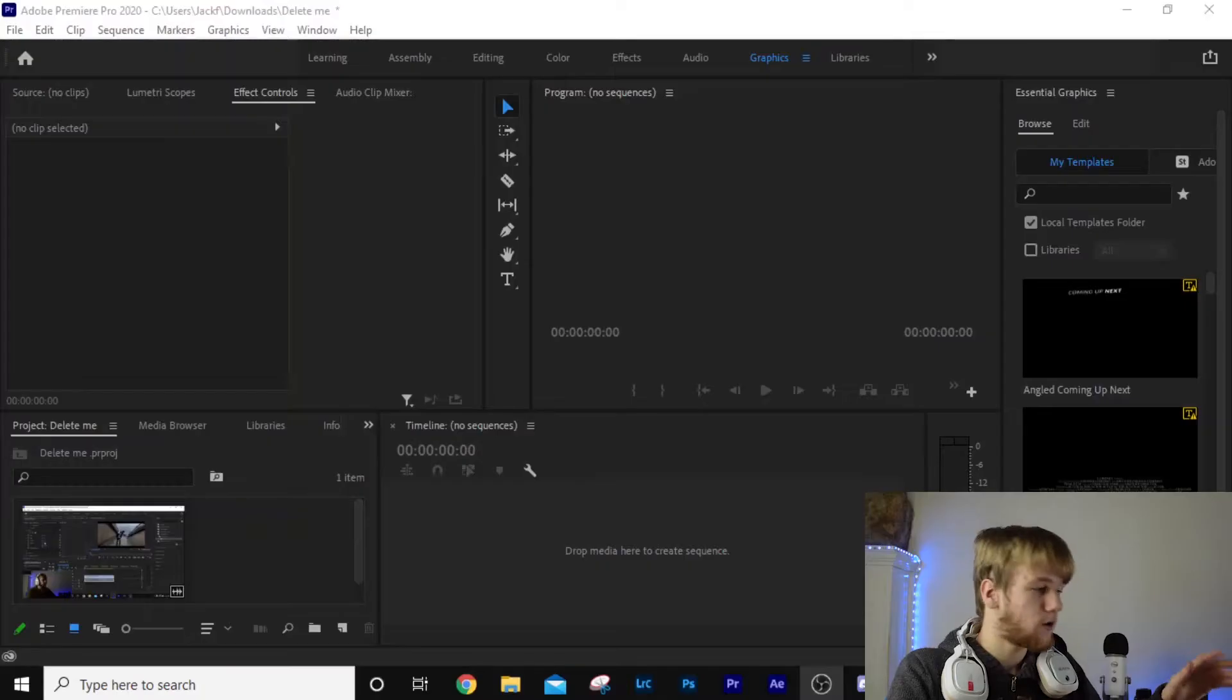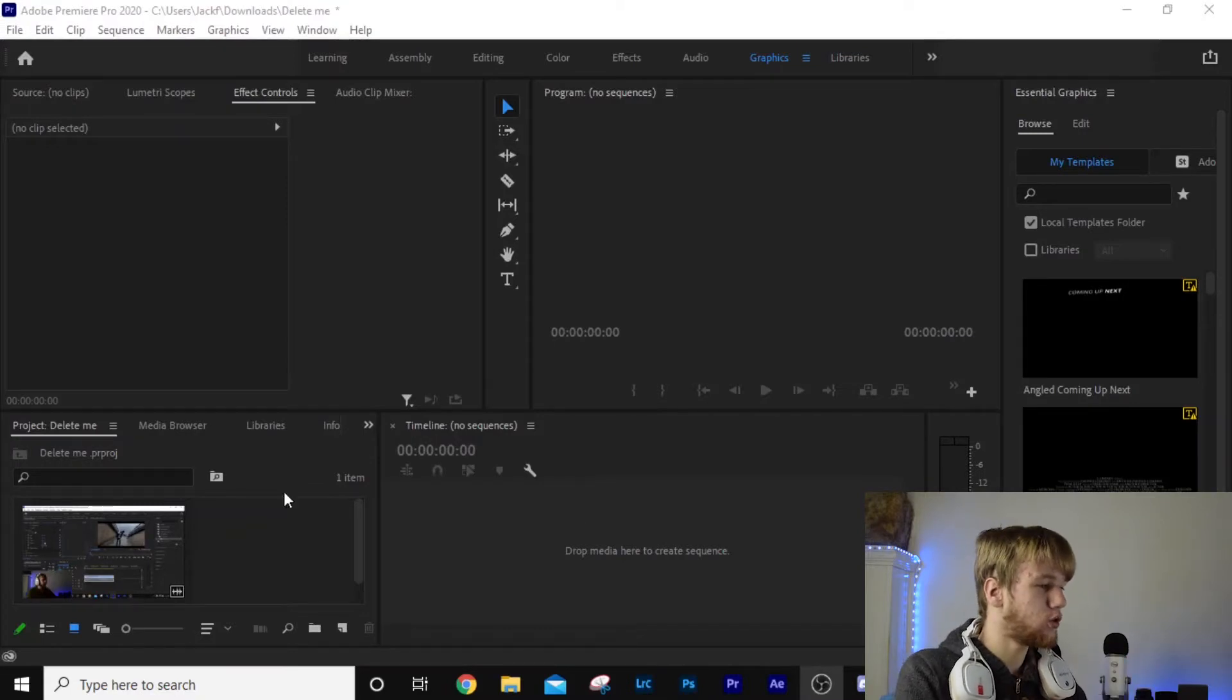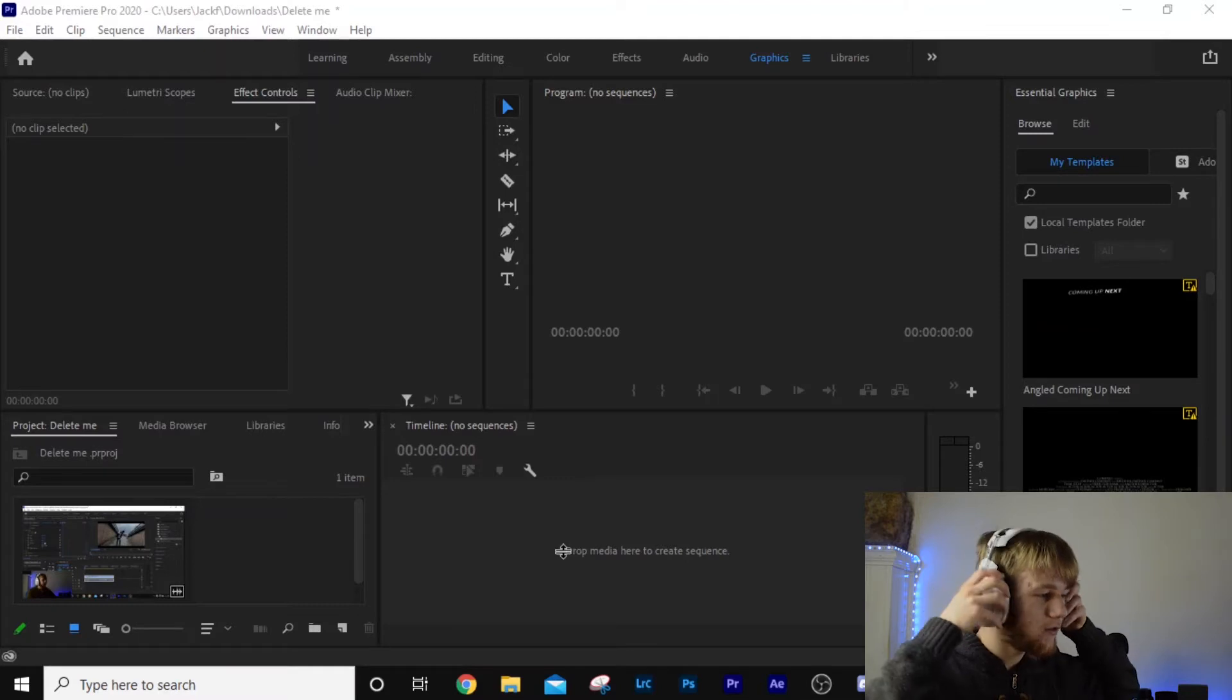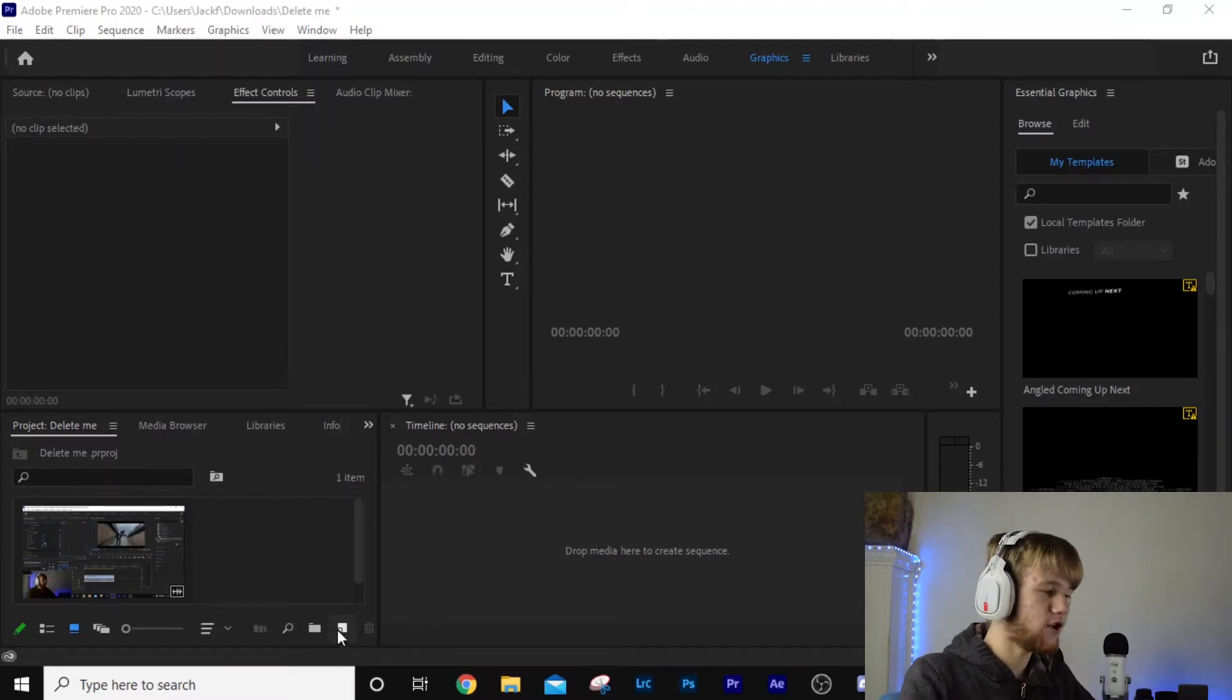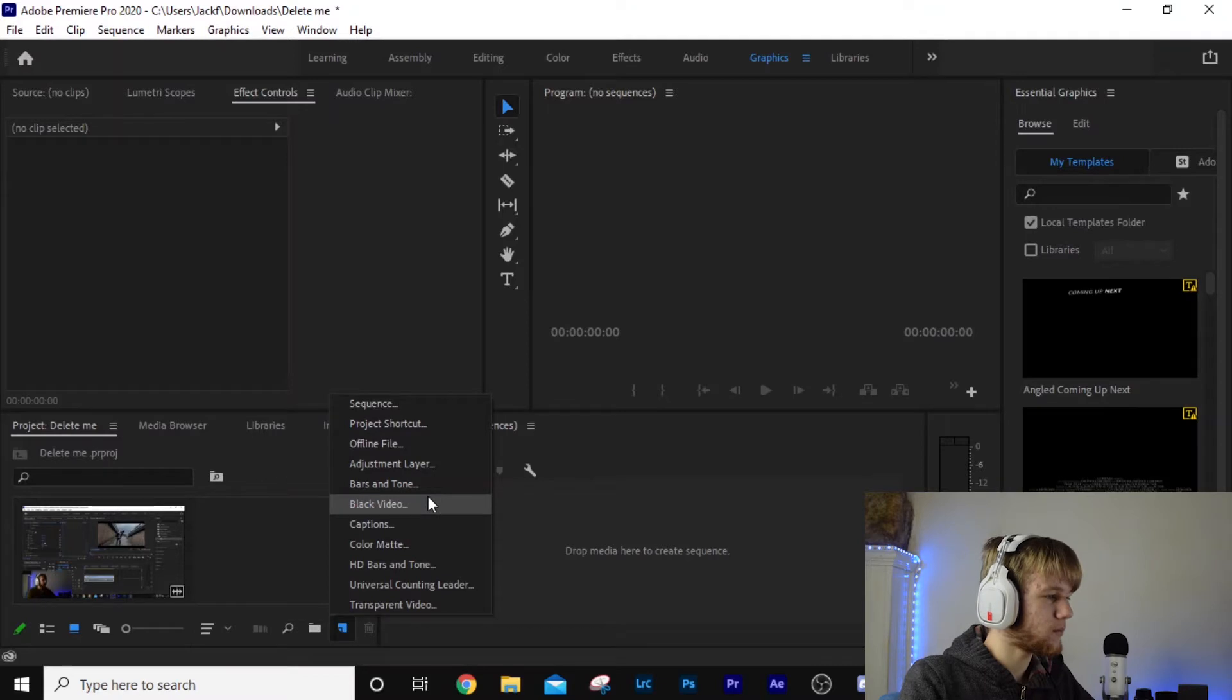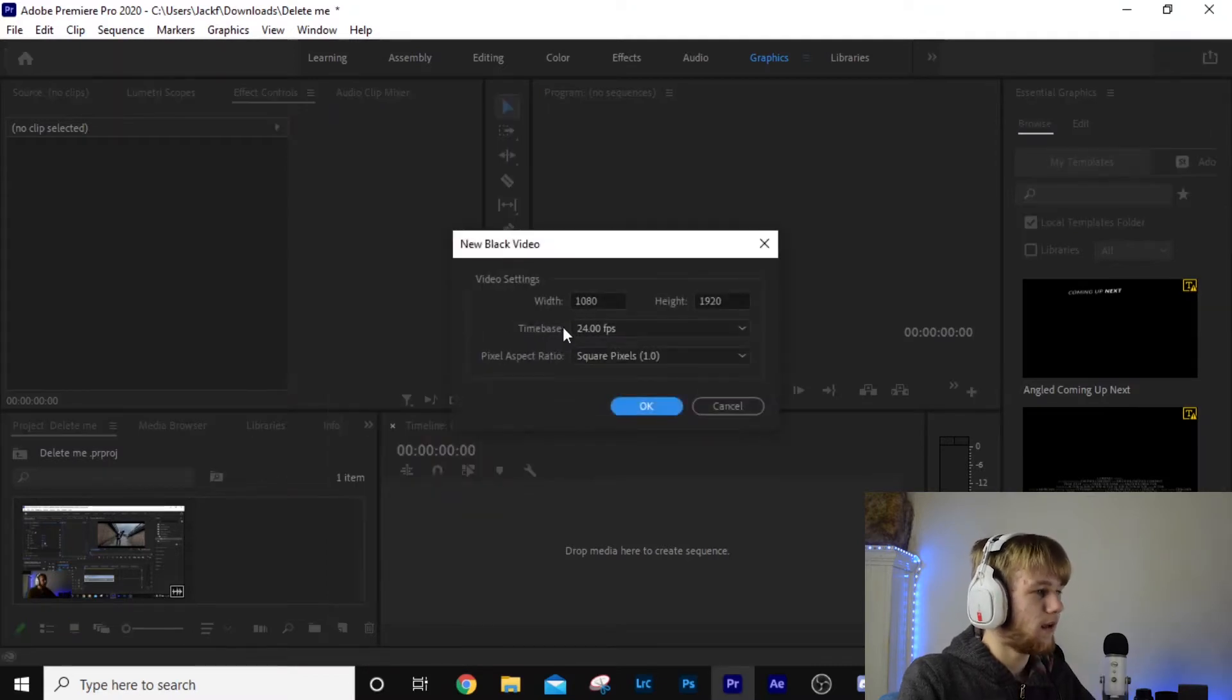First things first, import your video but do not drag it onto the timeline here, that won't work. We're going to come over to this little button down here, new item, click that, and we're going to click black video.